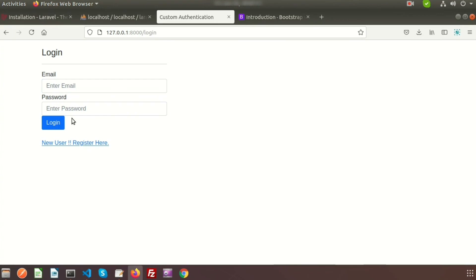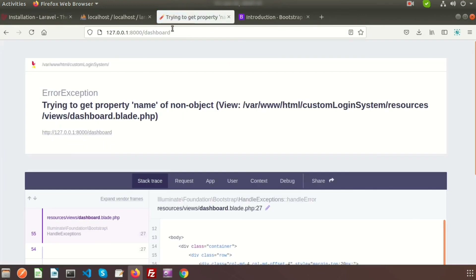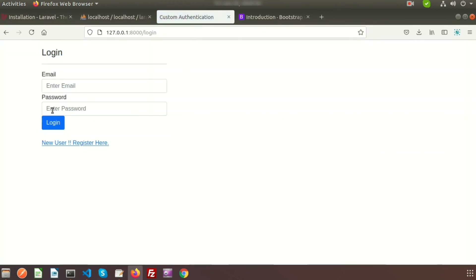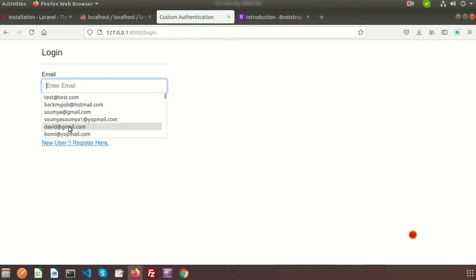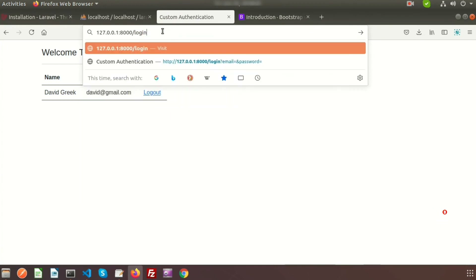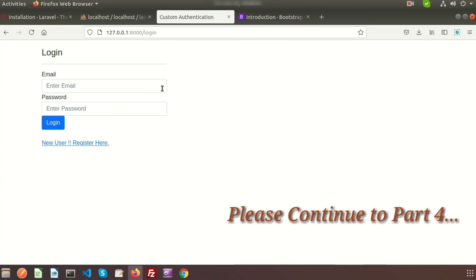However, authentication is not fully complete. After logout, the dashboard can still be accessed directly, and after login, the login page is still accessible. We need to separate these links using middleware to restrict access — middleware will be created to protect these routes properly.